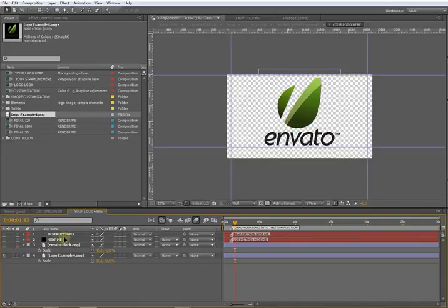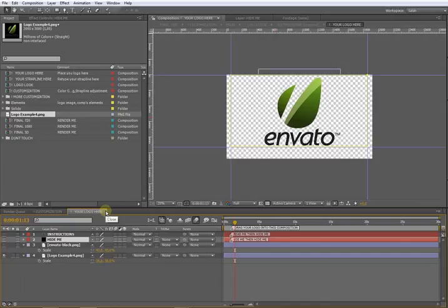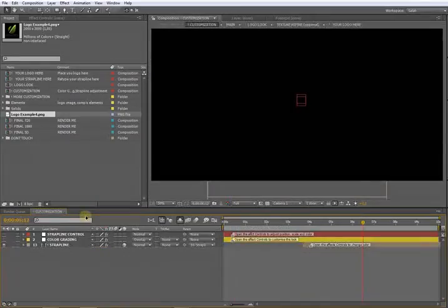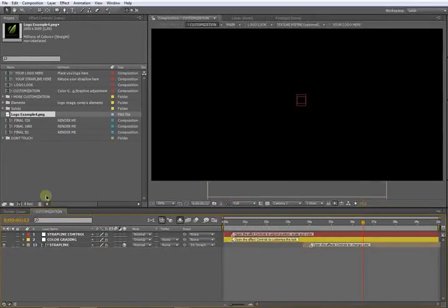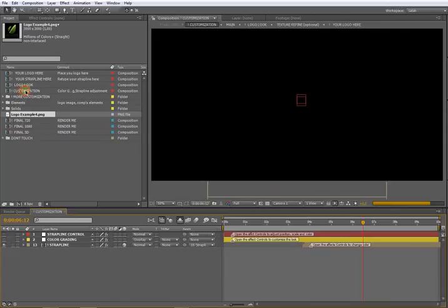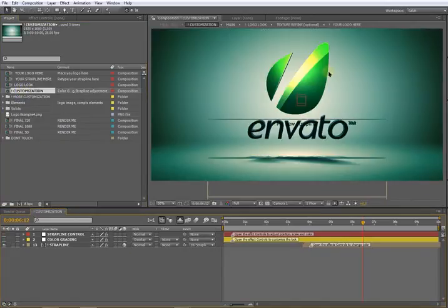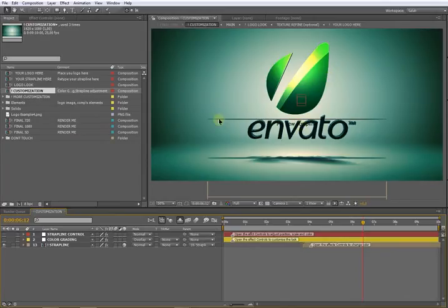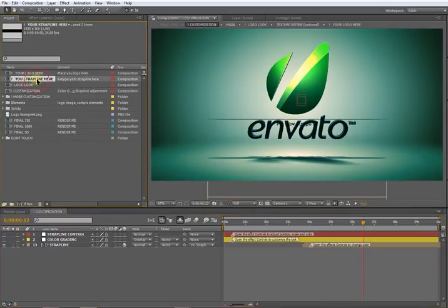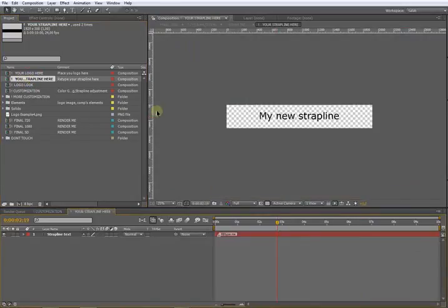Now that we set our logo, we can close this one and go to the customization composition. Double-click and we see that we have our new logo here. The strap line is not well positioned but we will fix that later.